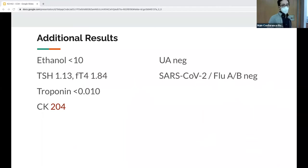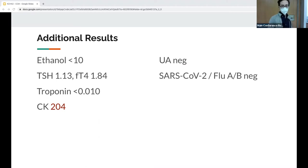Ethanol was negative, thyroid studies were normal, troponin was negative, CK was slightly elevated at 204, UA is negative, and her COVID was negative.